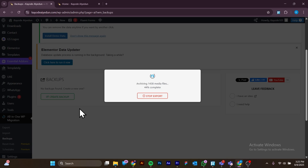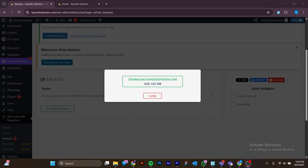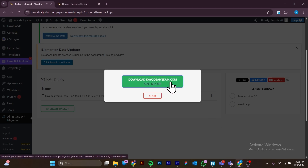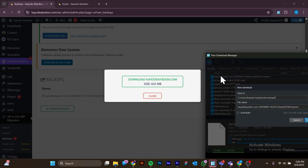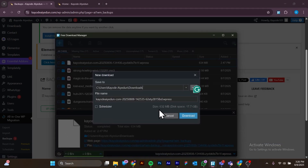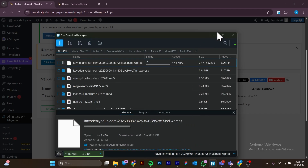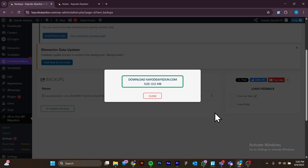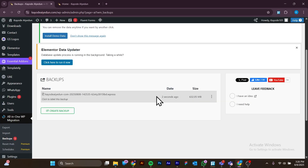We're going to wait for that to be completed. Now we have successfully created a backup file for my website. You can go ahead and click on Download to download the file — this is going to be 632 megabytes. I'm going to click on Download and that is basically going to get this file downloaded for you.